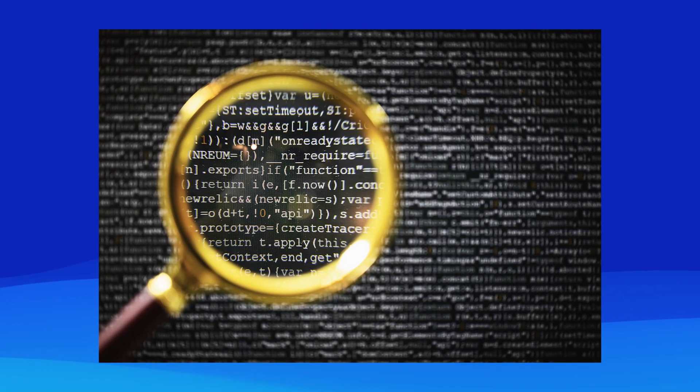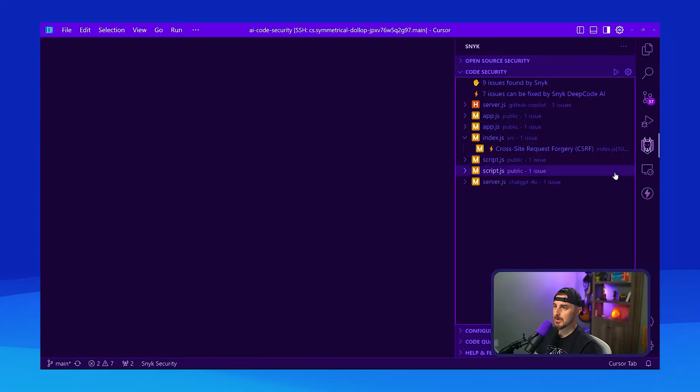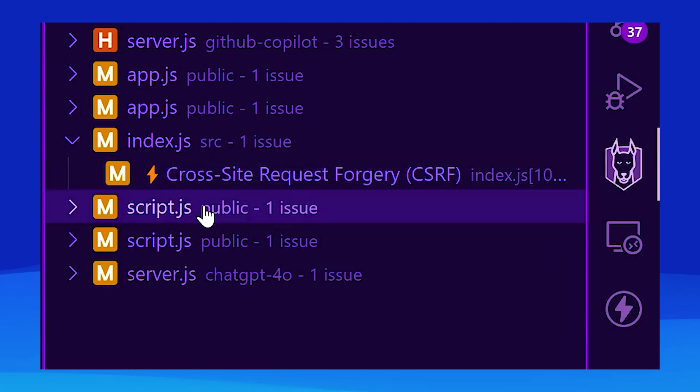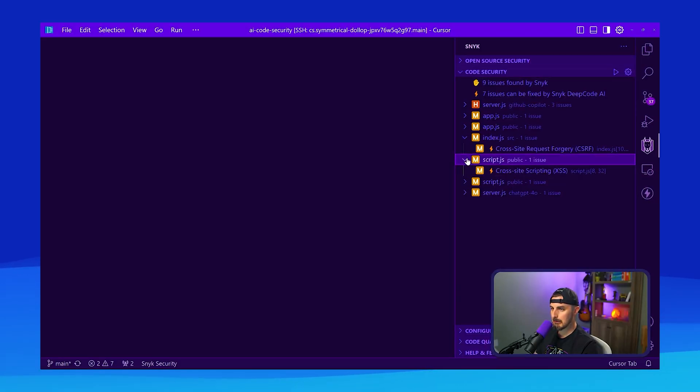Up next is static application security testing, also known as white box testing, where you scan your source code at rest. SAST identifies weaknesses that may lead to a vulnerability and then either generates a report from the results or provides a fix in real time to the person writing the code. One example of a SAST tool is Snyk Code, which will analyze your application code as you write it, identify potential vulnerabilities, and provide suggested fixes right from within your IDE.